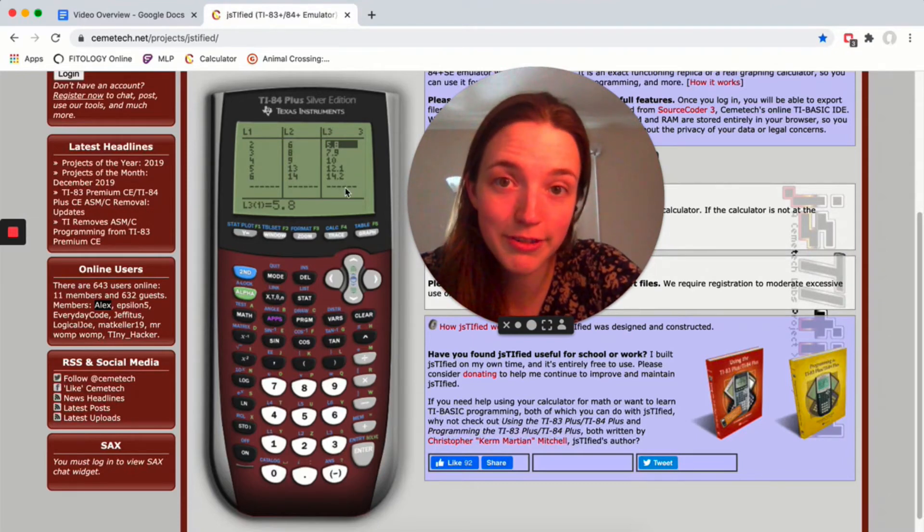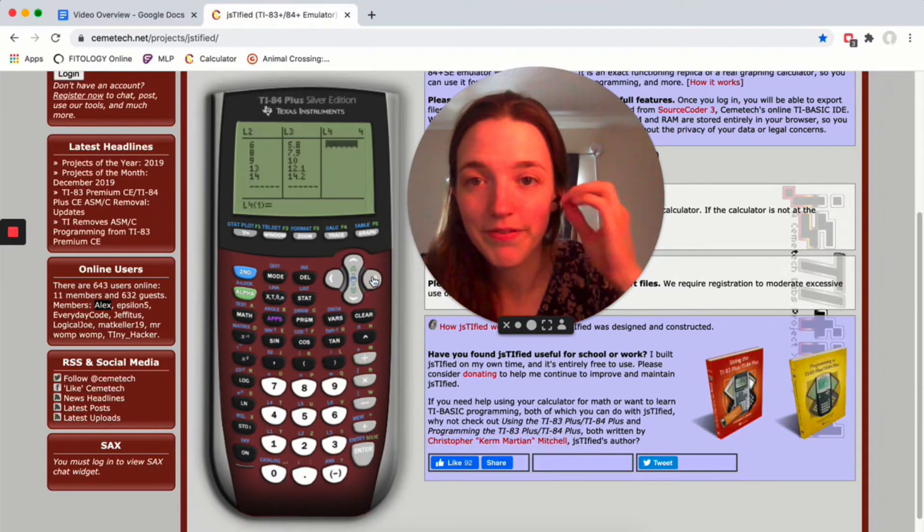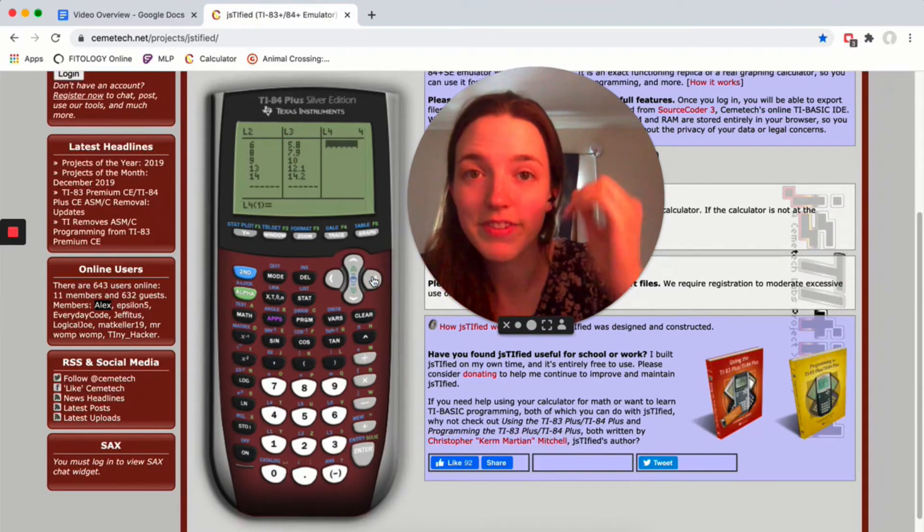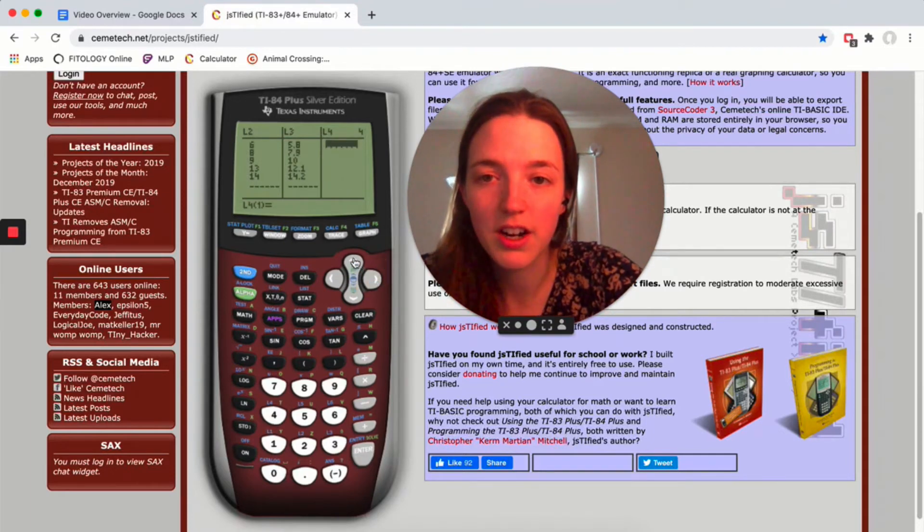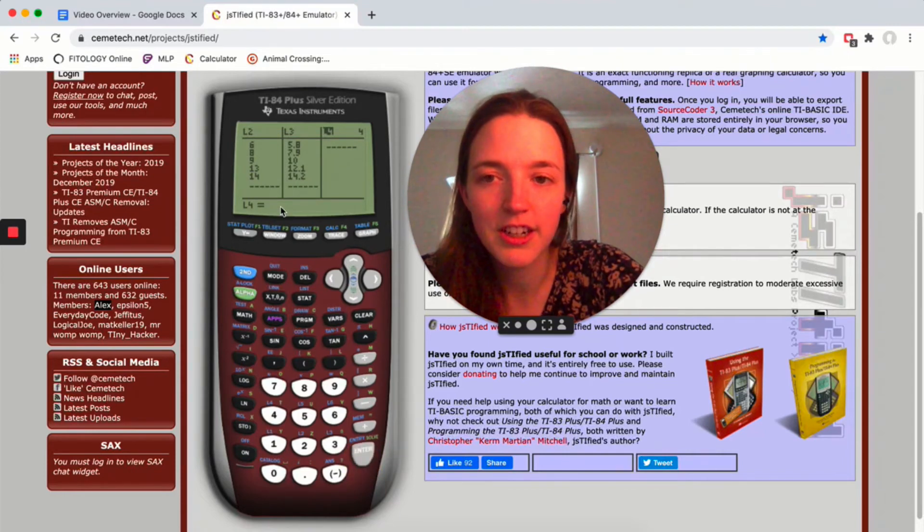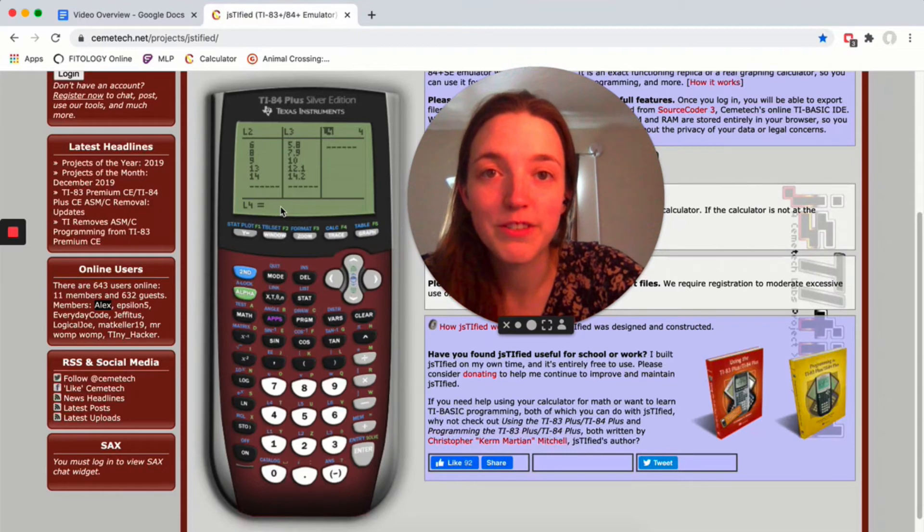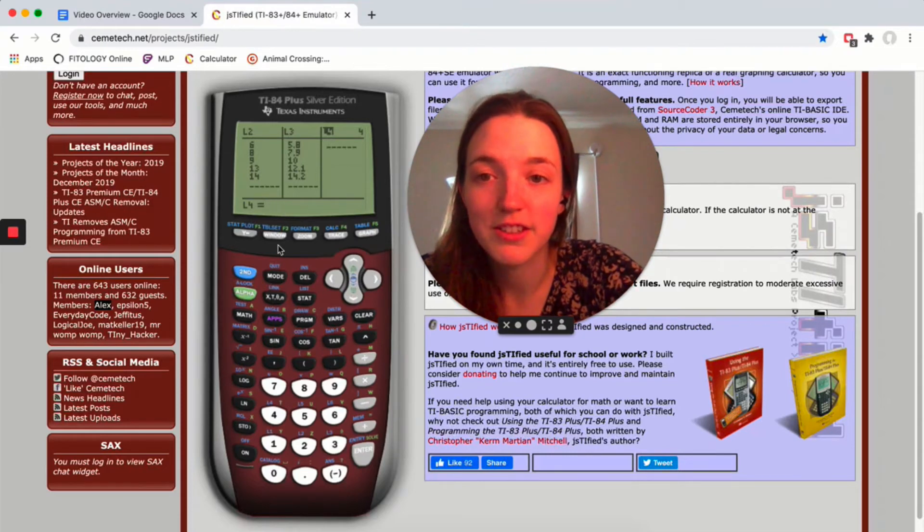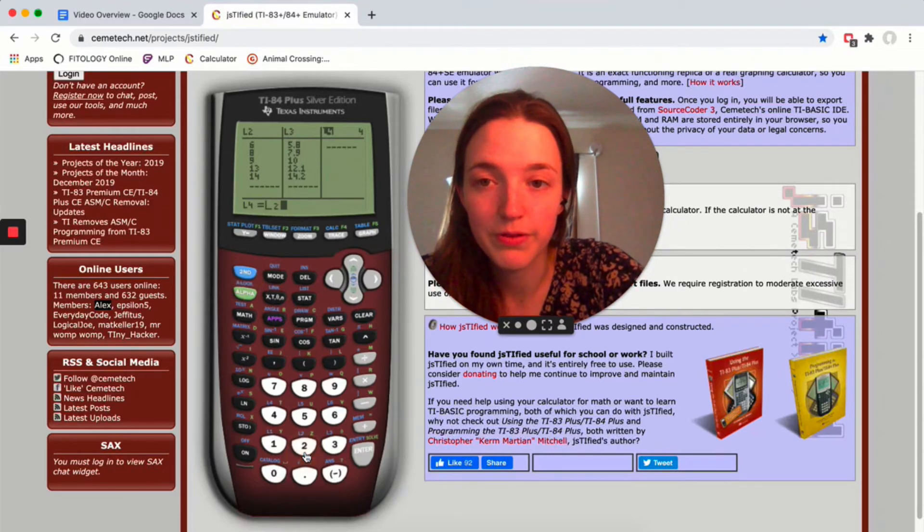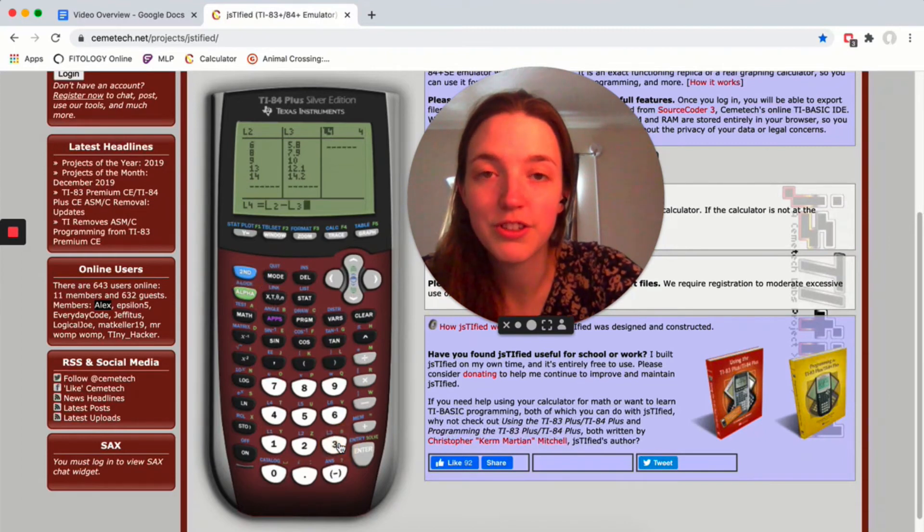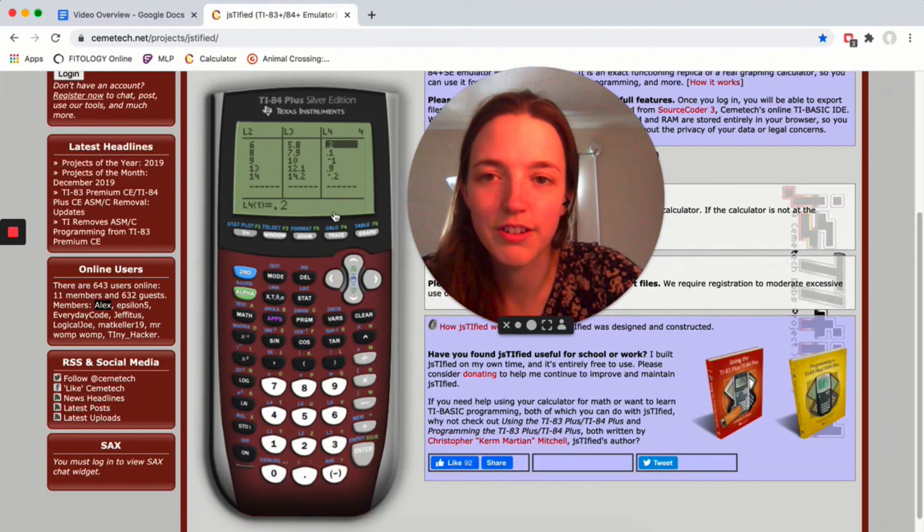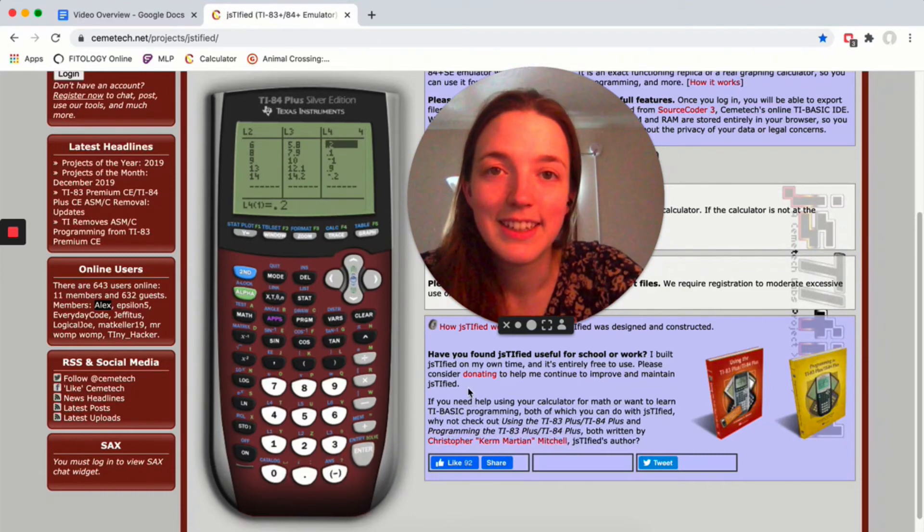Still haven't found the residuals yet. We're gonna go over to L4. Same thing, we're clicking up to L4, hitting enter, make sure the cursor is down here. The residual is observed minus predicted. So the observed value was in L2. The predicted value is in L3. So L2 minus L3, and if you hit enter, there you go. There's all your residuals.